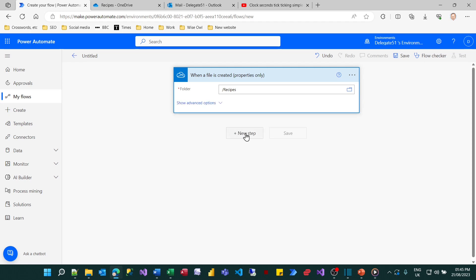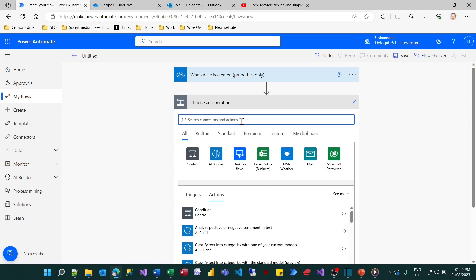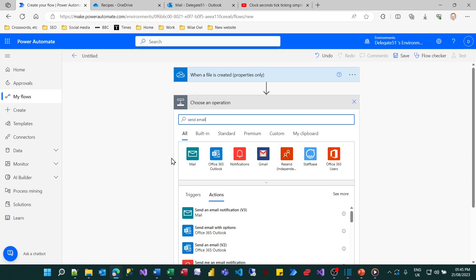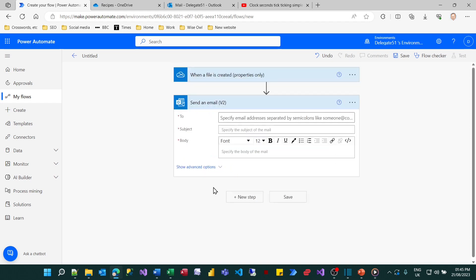So now I need to say what's going to happen when somebody adds a file and the answer is I'll send an email. So we did this in the previous tutorial. I'll send an email using Outlook.